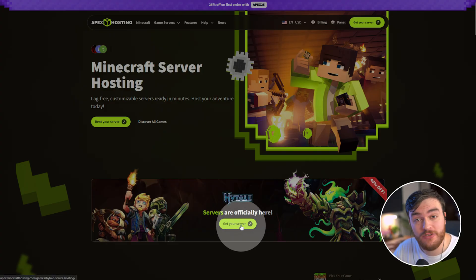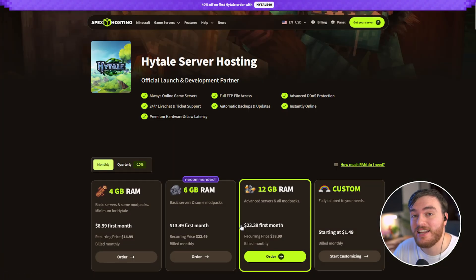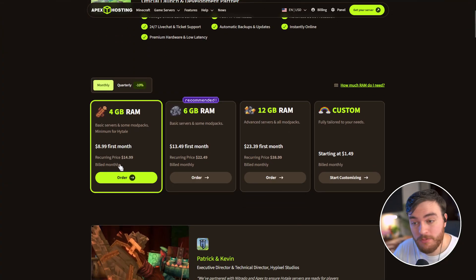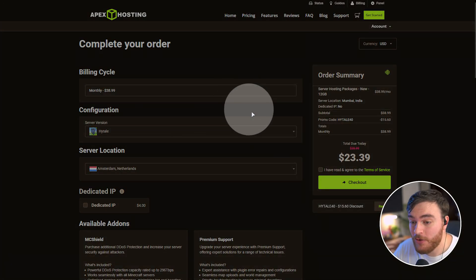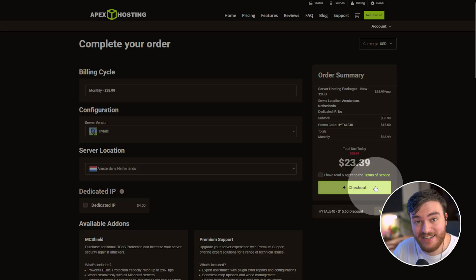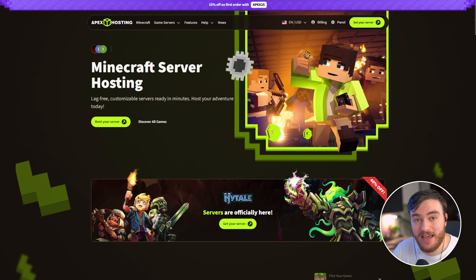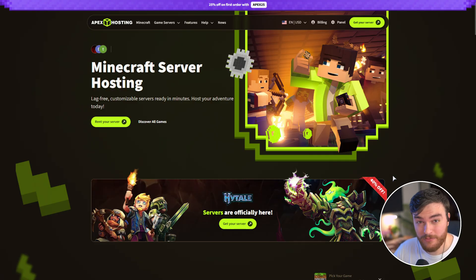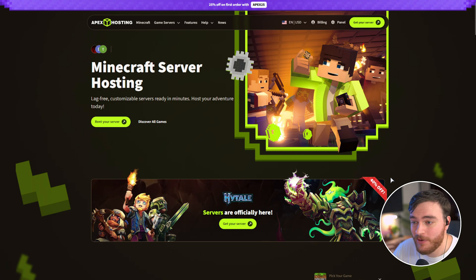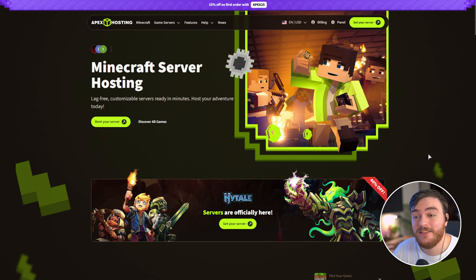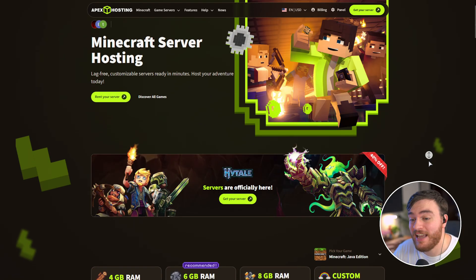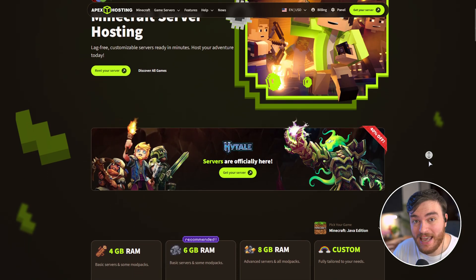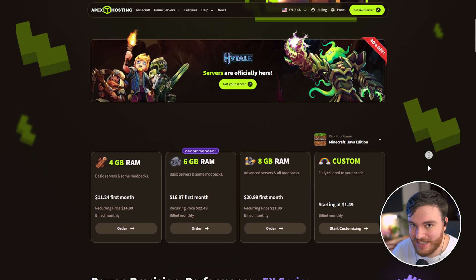Simply choose Get Your Server when you're ready to get started. Then select your server size and make sure you have a coupon code applied, Hytale40 right now. Check out and in no time, you'll have a hassle-free Hytale, Minecraft, or any other server for that matter, set up without port forwarding or having to leave your PC on 24-7. So a huge shout out to Apex Hosting and their quality game servers for sponsoring this guide.